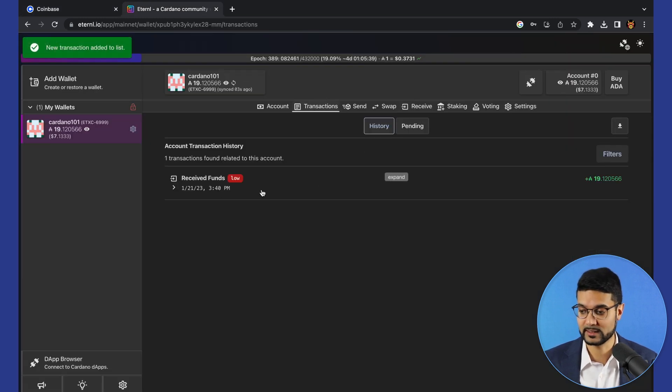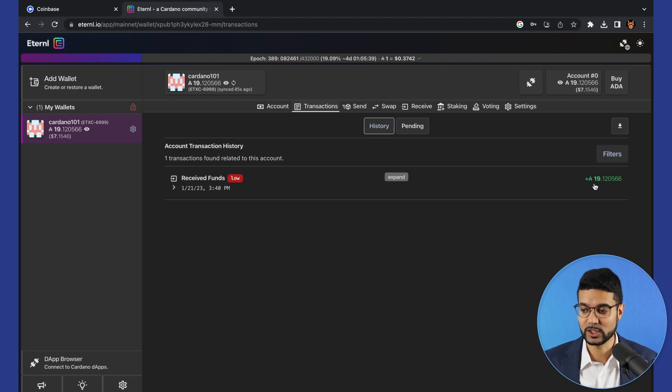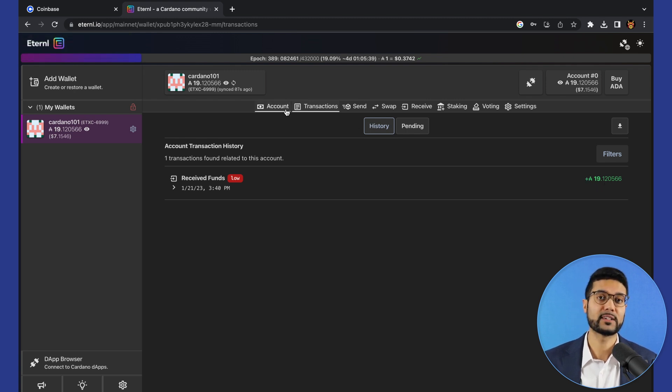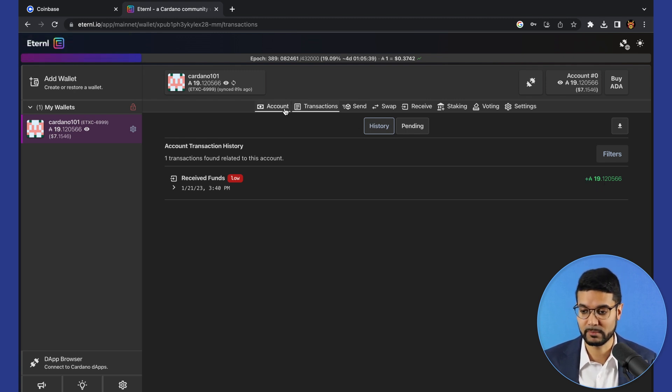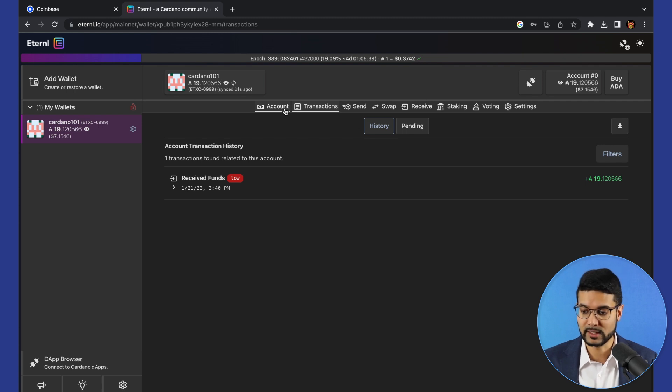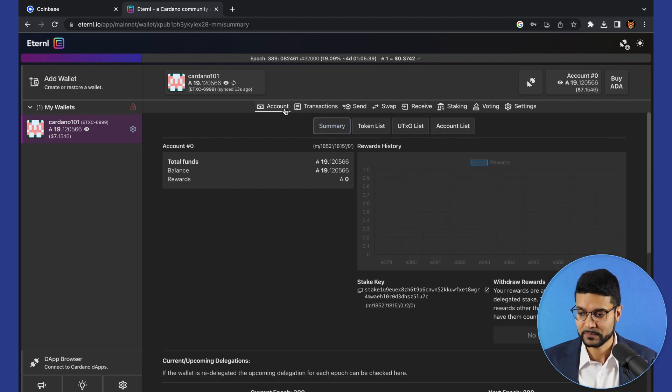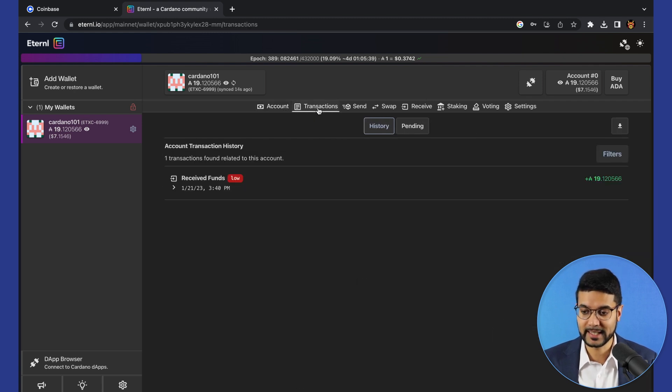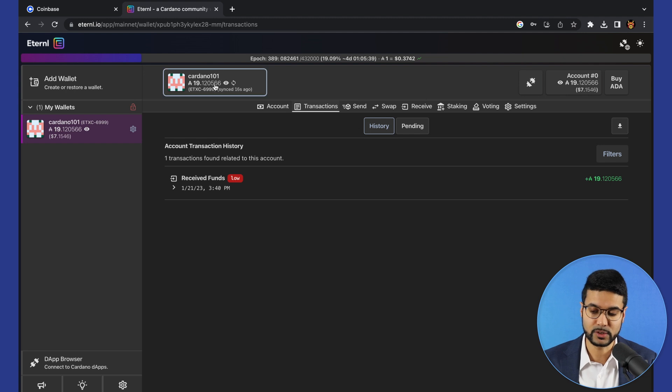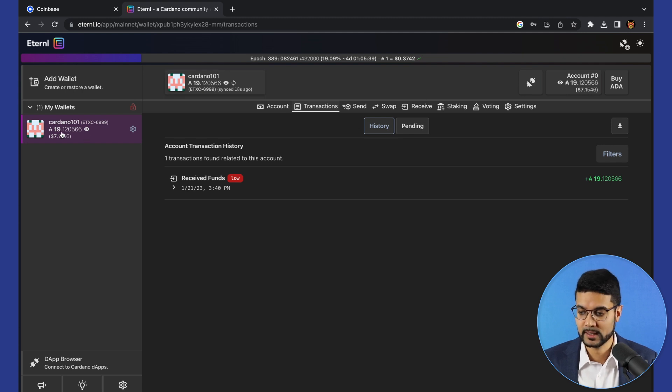Wow, that was actually really fast as I'm recording. So 19 ADA just popped up in our wallet. Incredibly fast. You guys can see in real time, it took a matter of a few seconds for us to see that in our wallet. This 19 ADA is now available to use within our wallet.